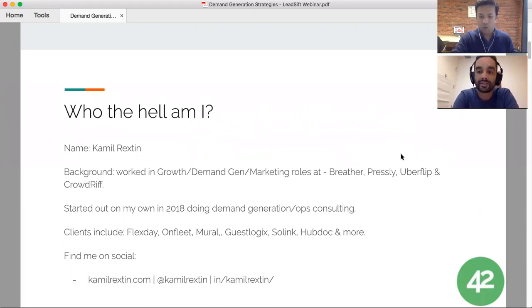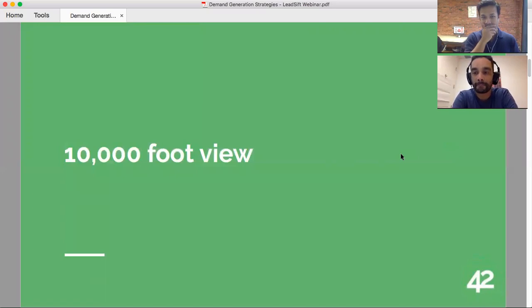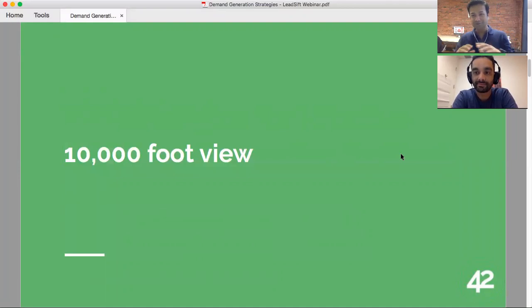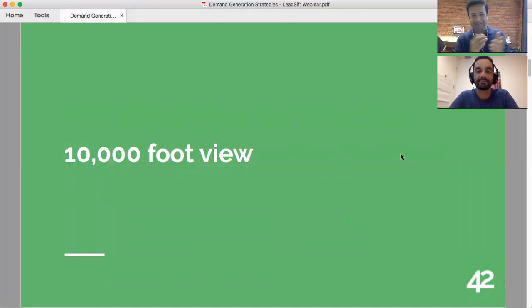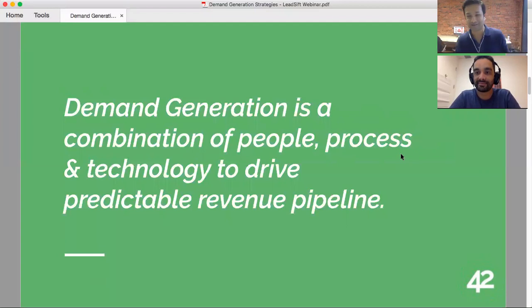To get started, the first thing: what is demand generation at a 10,000-foot view?